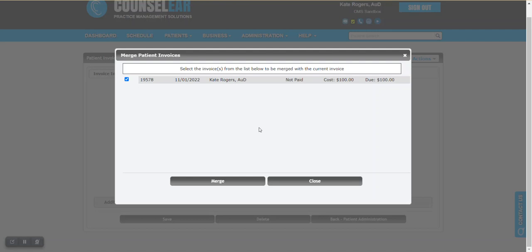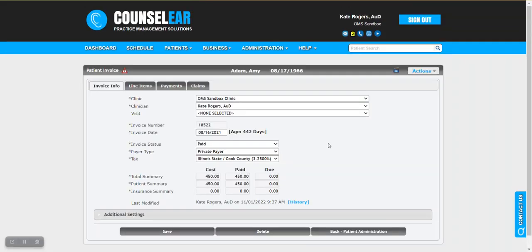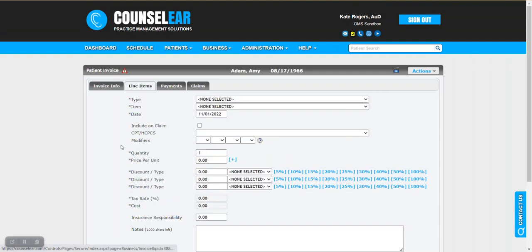Anyway, long story longer, what we're going to do here is say, okay, let's take this invoice that needs the $100 and let's merge it with the invoice that has the $100. So once we merge, what it does is, of course, it puts those together.